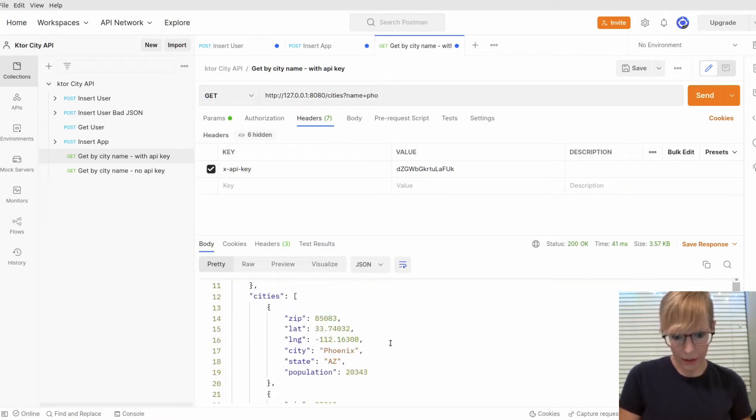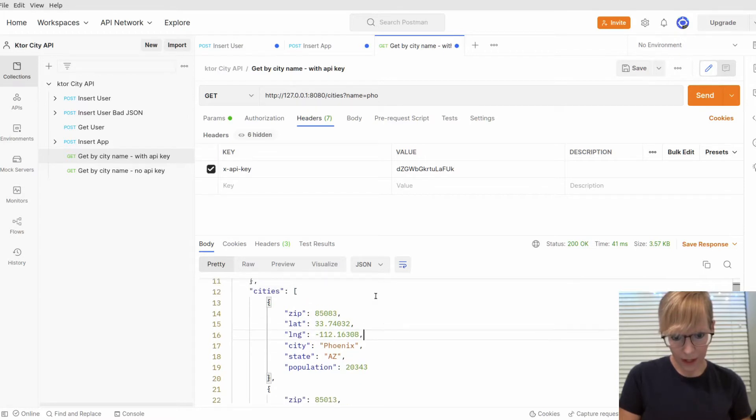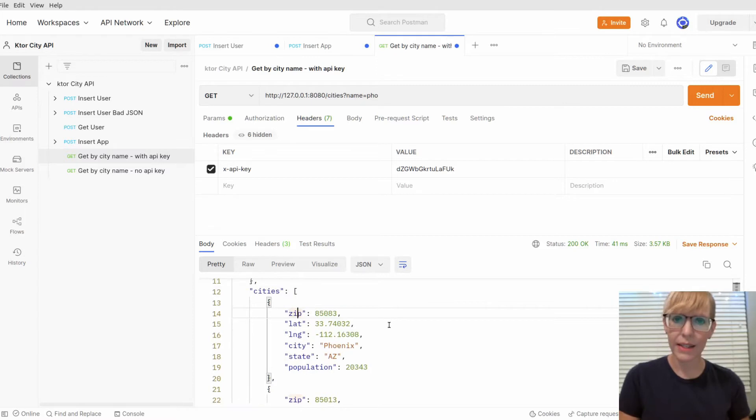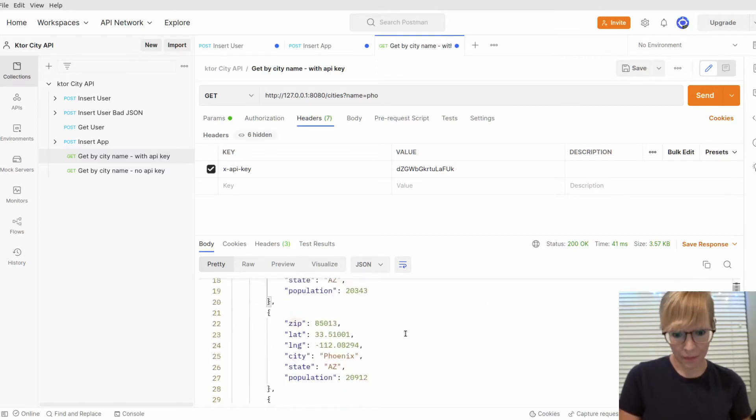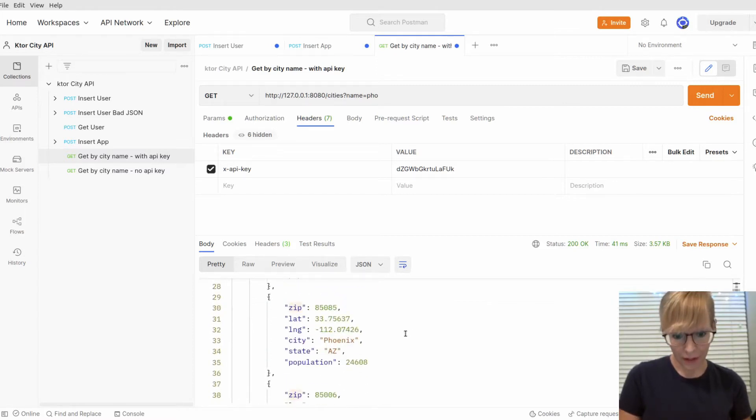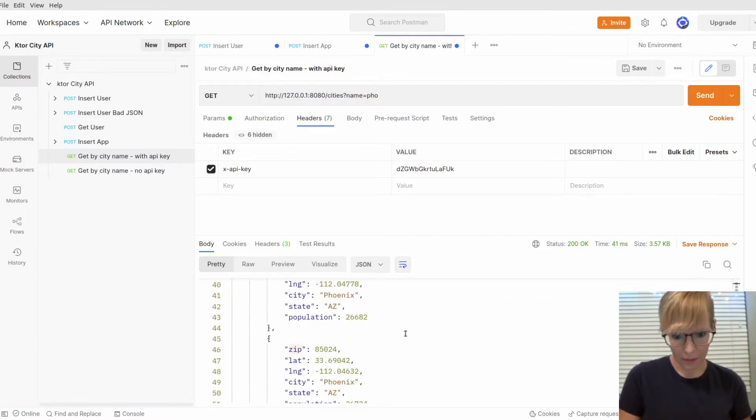So here's Phoenix. And here's all the city data. I get zip, latitude, longitude, city, state, and population. And here's a list of all the cities.